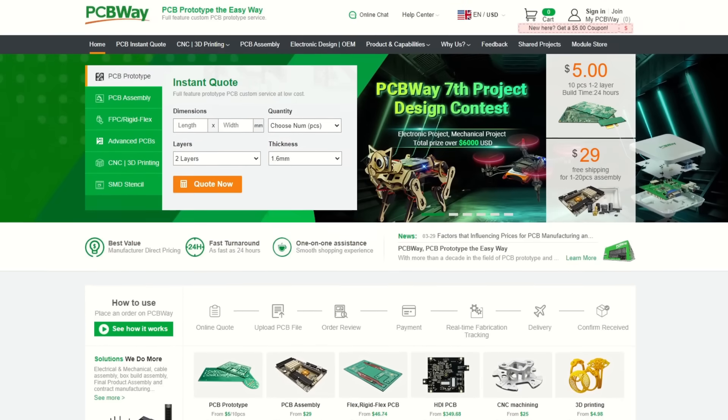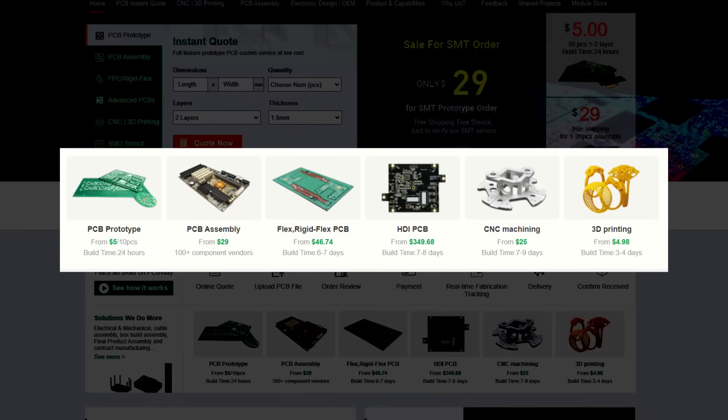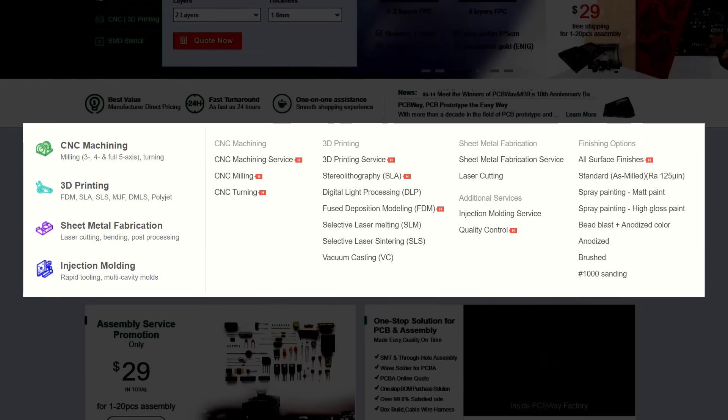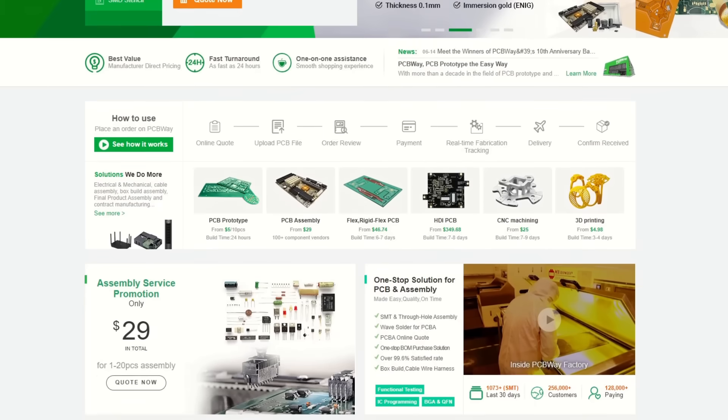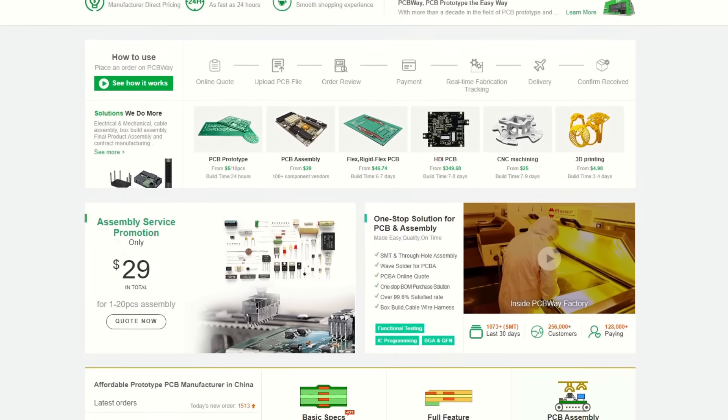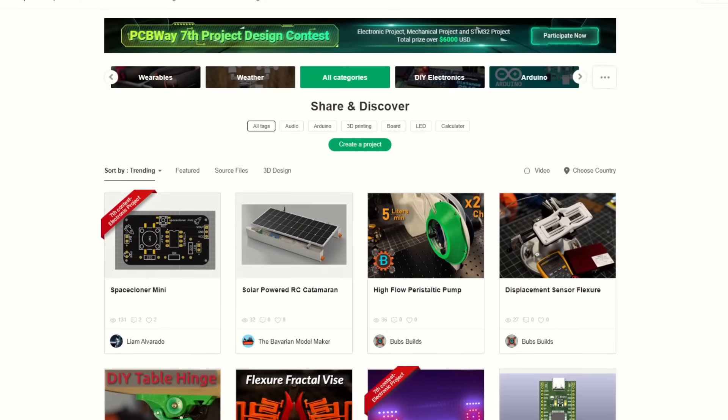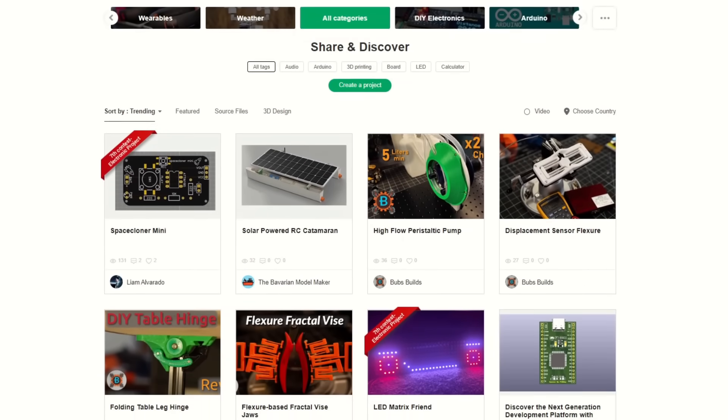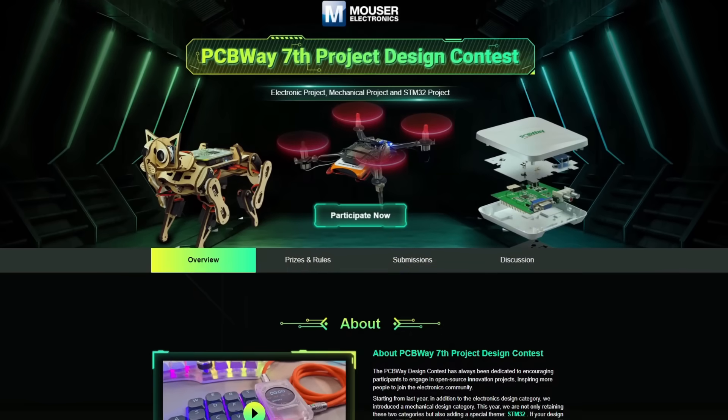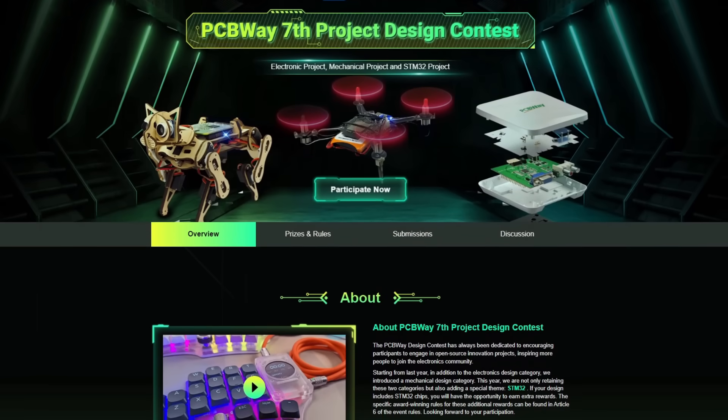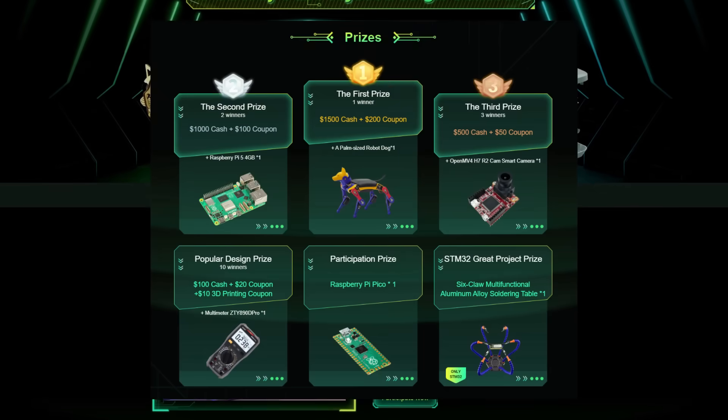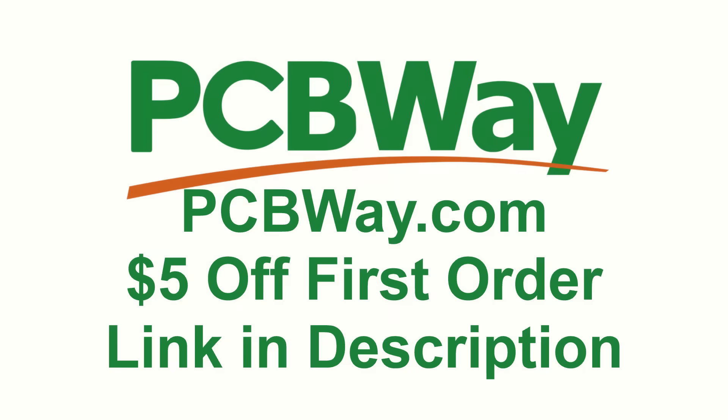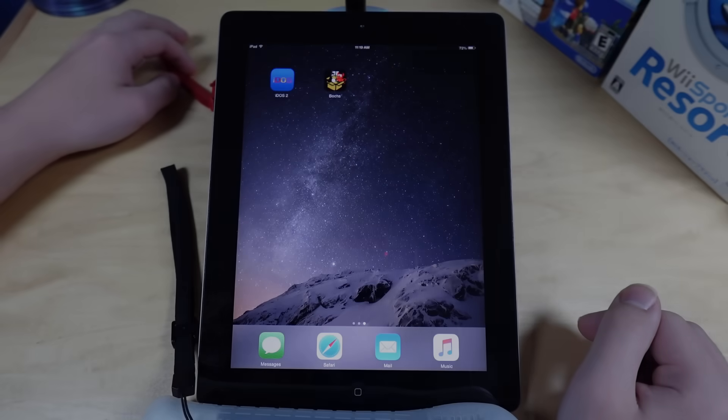This video is sponsored by PCBWay. PCBWay is an awesome website that specializes in custom PCB prototyping and assembly, as well as 3D printing and CNC machining, along with a bunch of other things. It's essentially your one-stop shop for any custom electronics you need for a project. PCBWay allows other people to share their designs that they've already created, and then when you find something interesting, you can just purchase it straight from the website. PCBWay is also currently hosting a project design contest, where you can win a lot of money along with some other prizes. Go to PCBWay.com or use the link in the description and get $5 off your first purchase. Now back to your regularly scheduled tomfoolery.